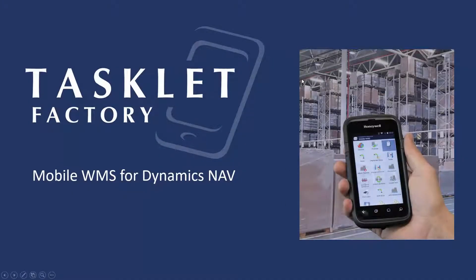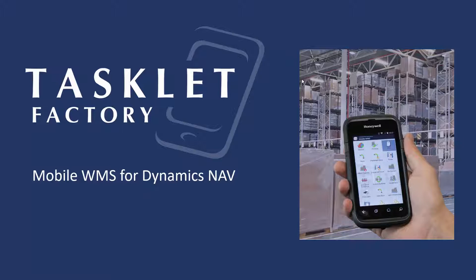Hello and welcome to this session from TaskFactory where we will show you the Mobile WMS solution for Dynamics NAV. In this session we will focus on basic configuration, specifically how you can set up and change the language in the application on the mobile device.